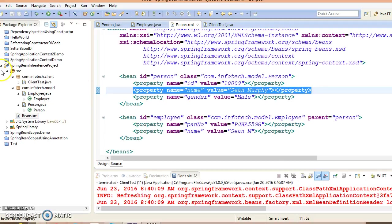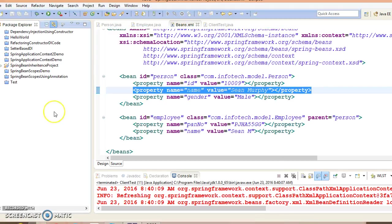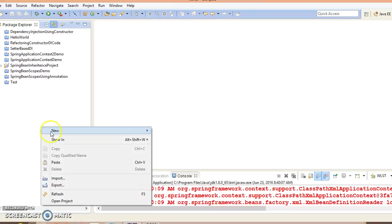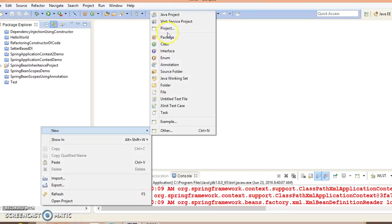Now in this video tutorial we are going to look at something called a Spring bean inheritance template. So let's go ahead and create a Java project.